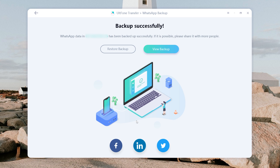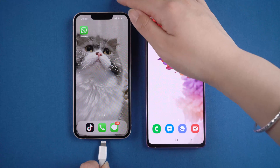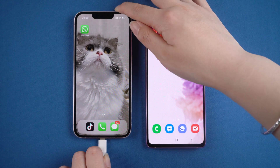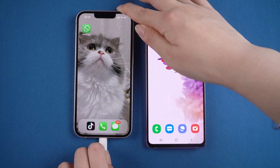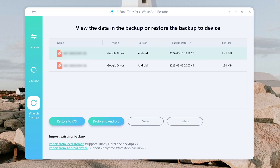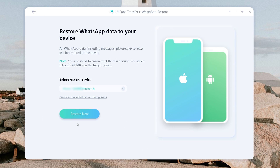It is backed up successfully. Then you can view the backup and restore it to your iPhone. To do this, connect your iPhone 13 to your computer, then go back to Old Phone Transfer, select your backup, and click 'Restore to iOS'. Confirm your device information and click 'Restore Now'.